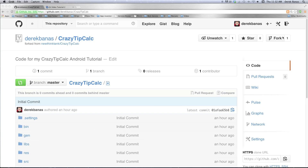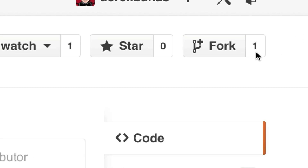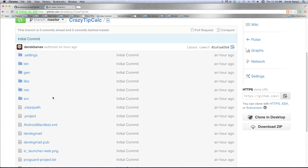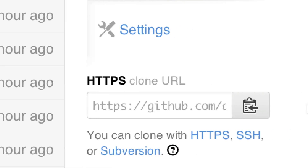Now I'm going to cover the fork and pull workflow. The way it works is that anyone can fork a repository and make changes locally. However, they don't have the ability to push potentially damaging code back into the original repository. They can however request that the owner pull their changes by making what is called a pull request. This is a very common workflow in the open source community. To fork a repository just find it — here I'm finding crazy-tip-calc — and click Fork.